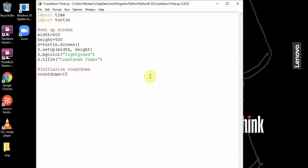Now we can draw the countdown board. This is going to show the current time.